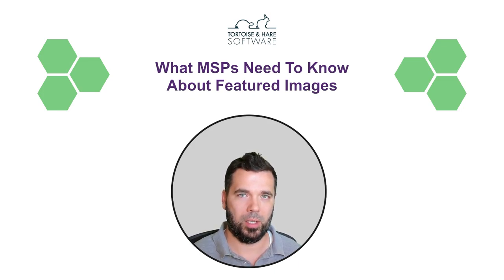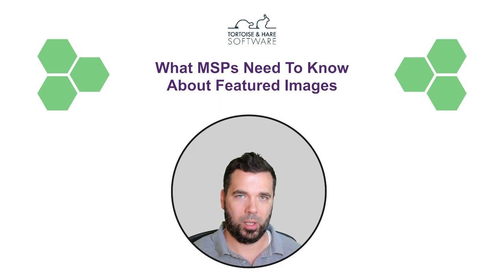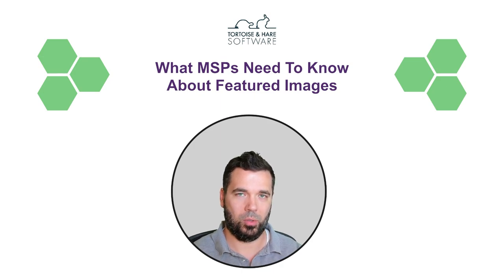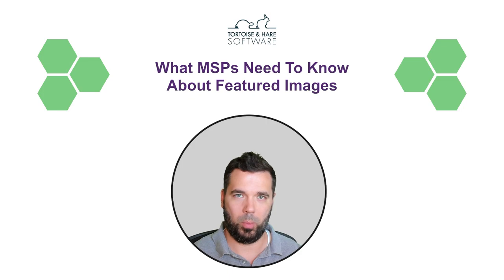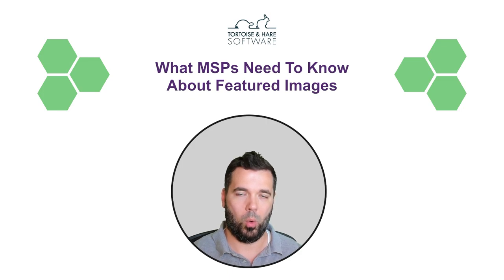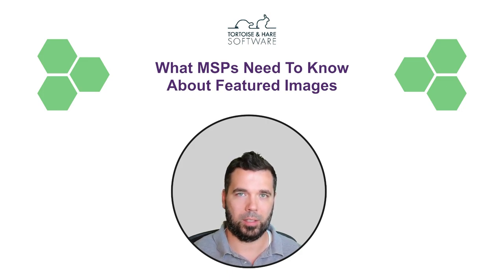If you don't know what a featured image is, those are the kind of images you see on a link preview when you look at a site on social media or other platforms like Slack or Discord or things like that.